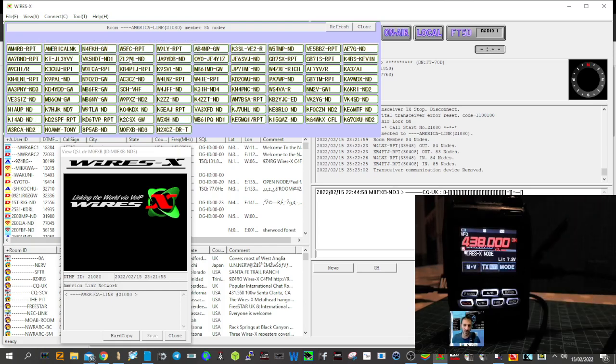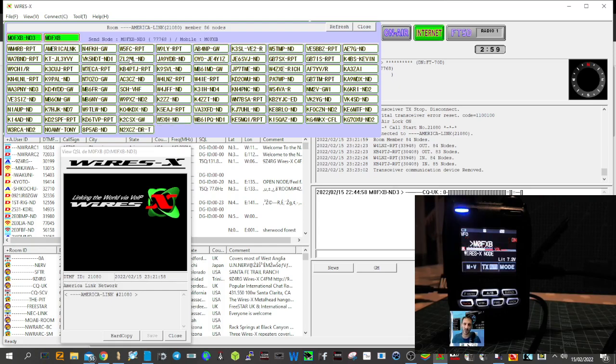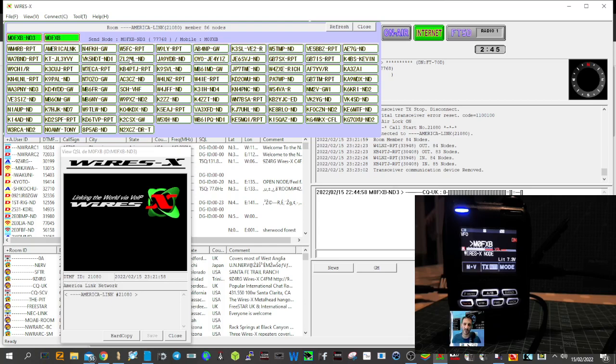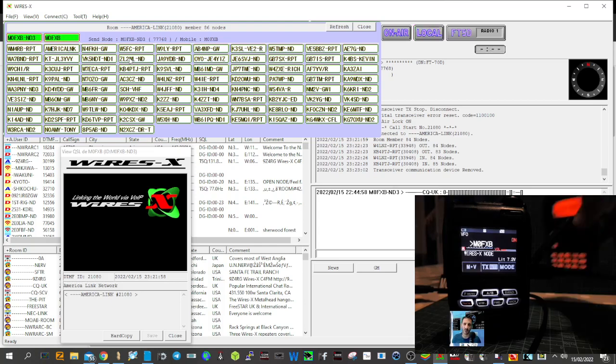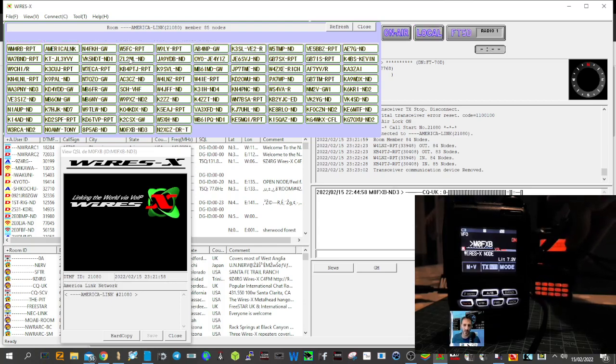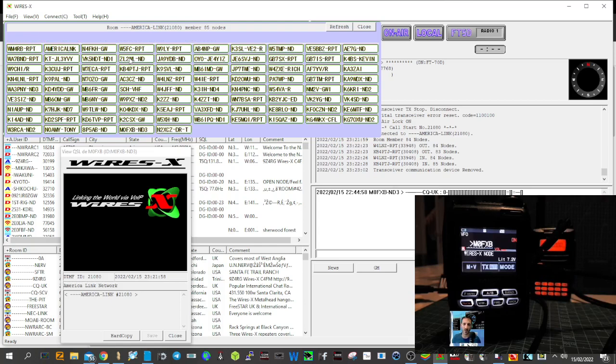'It's going via my FT5, then into my computer. We're running Wires X PDN, but you're sounding very clear.' From Andreas, M0FXB. There you go. Thanks for watching my video. I'll post this on YouTube. Please like and subscribe to my channel. All the best.